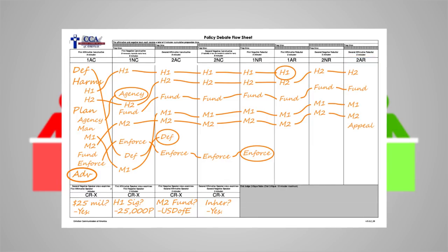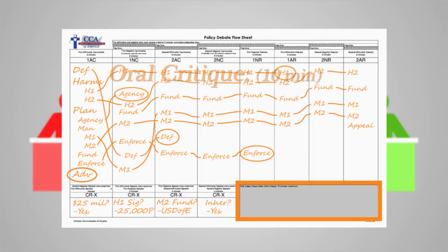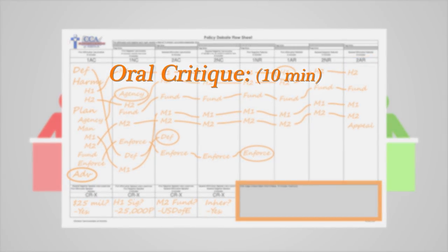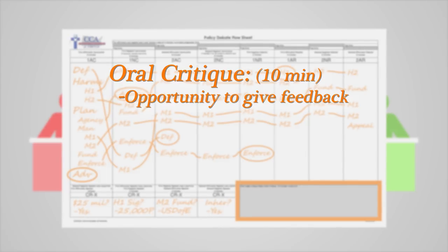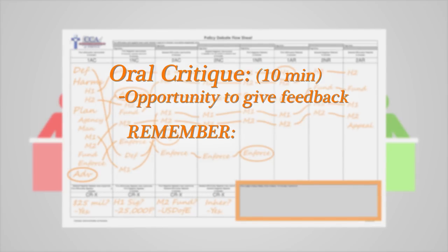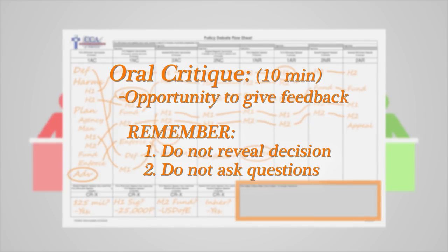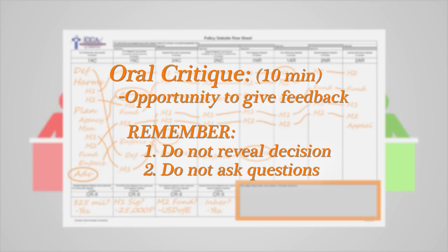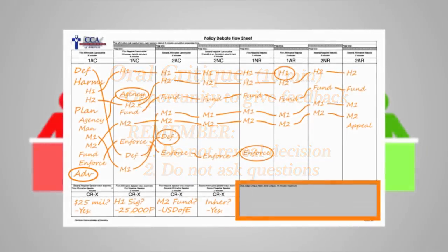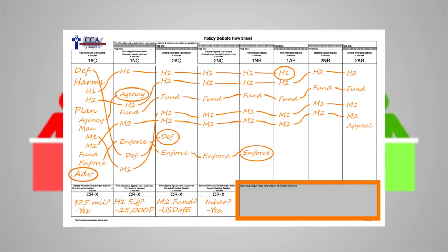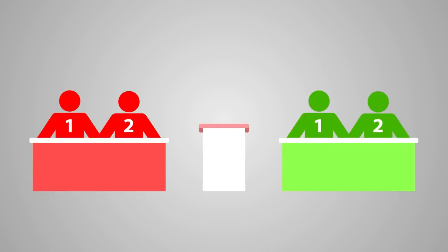The last part of the debate round is the oral critique, where you, the judge, have the option to give the debaters feedback. This final phase can last up to 10 minutes and will be timed by the debaters. Please remember two things: first, do not reveal your decision on who won the round. Second, the oral critique is a presentation, not a conversation. Please refrain from asking questions. The students have been instructed to neither ask nor answer questions during this time.